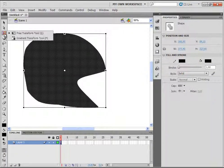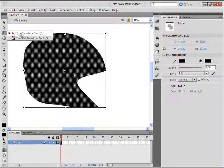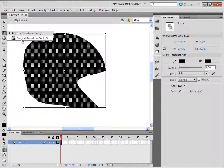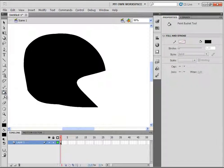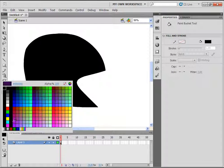We have a gradient transform tool hidden under the free transform tool. To use this gradient transform tool, you will first have to apply a gradient to your shape. So let's quickly apply a gradient — click on the paint bucket tool and click on the black rectangle and choose a gradient.